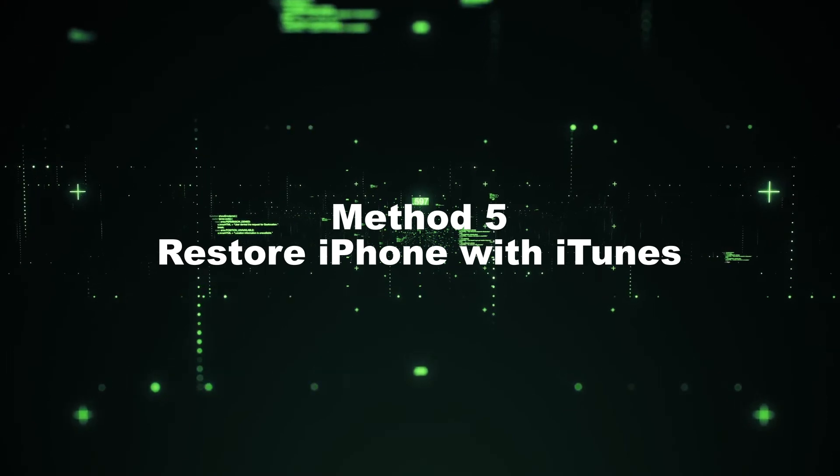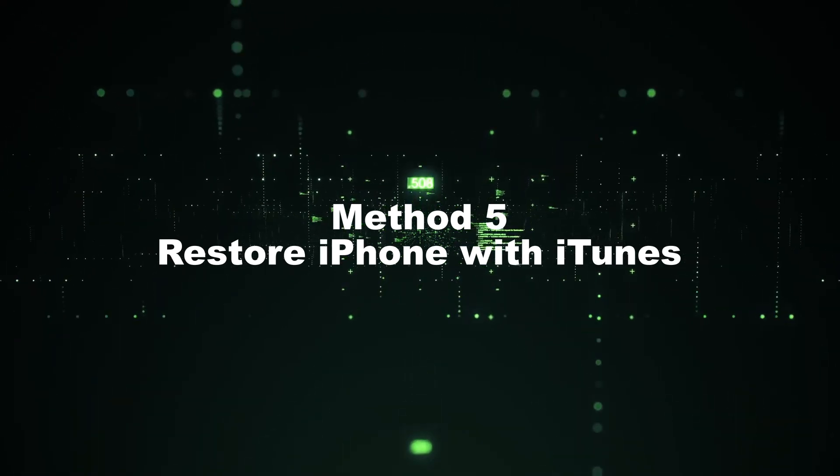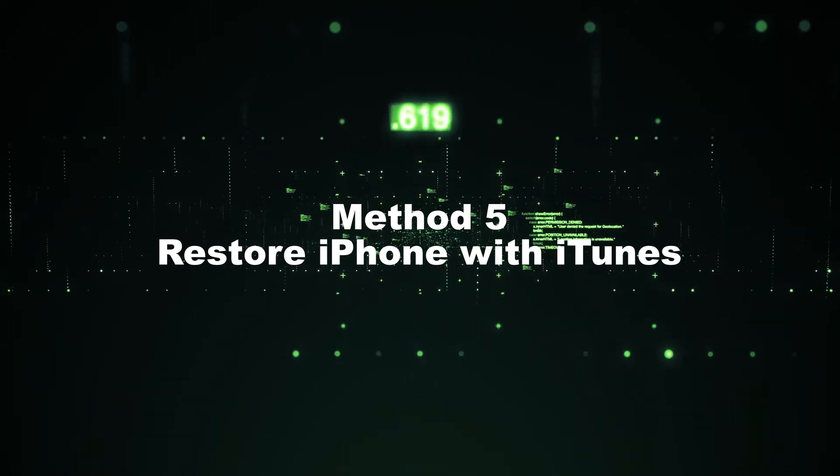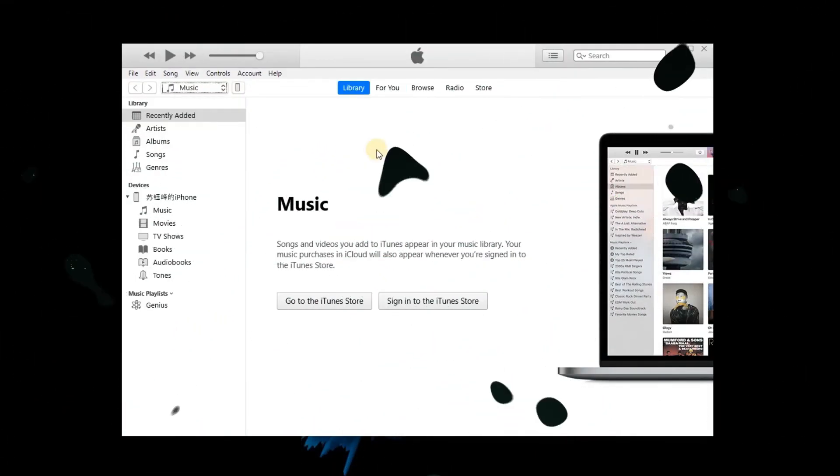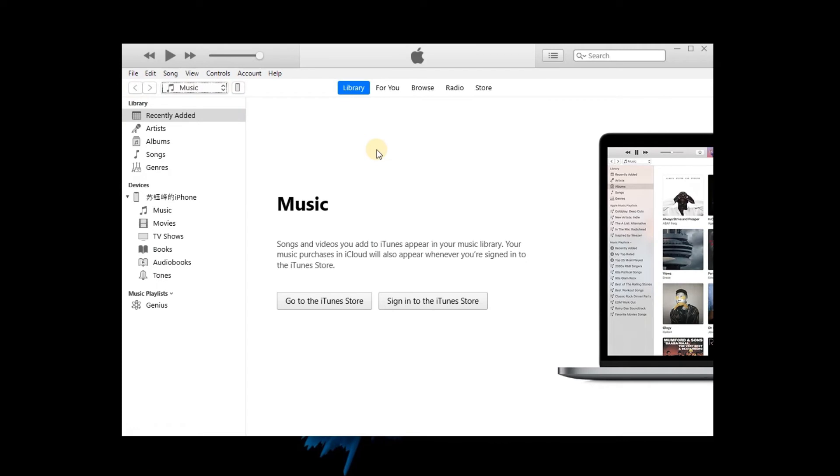Method 5: Restore iPhone with iTunes. By using iTunes, the content will be erased, so you need to back up your data before restore.